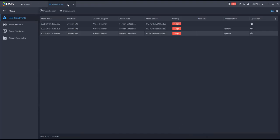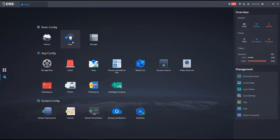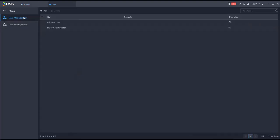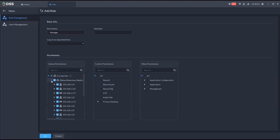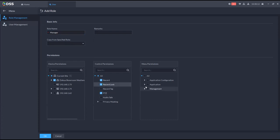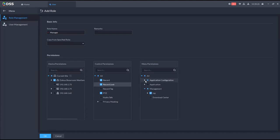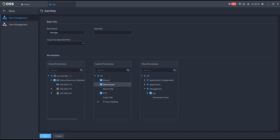Now I'll show how to add users and do basic configuration. Go to users and create roles — for example a manager role. You can copy from a specified existing role. You can restrict the manager to only access specific camera devices and configure what they can do: configure recording, lock recording, do PTZ control. You can also control which menus they access, such as logs, storage plan, and event configuration.